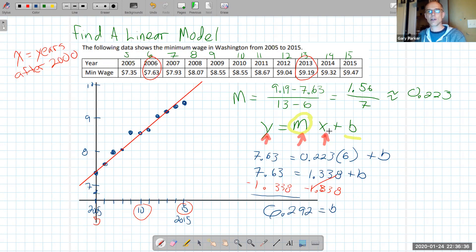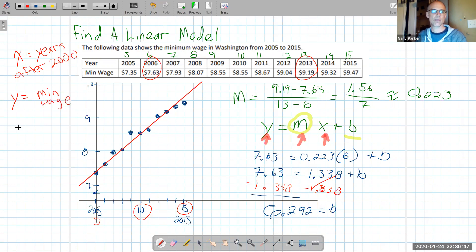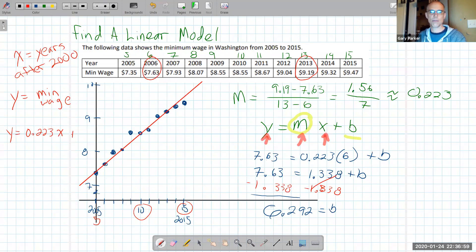So now I have all the pieces for a model. The red line for y, the minimum wage in Washington, is: y = 0.223x + 6.292, where x is the number of years after 2000.